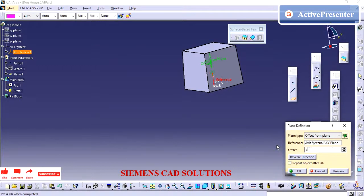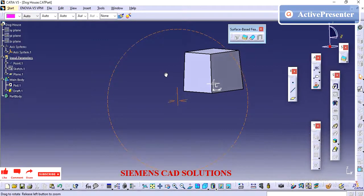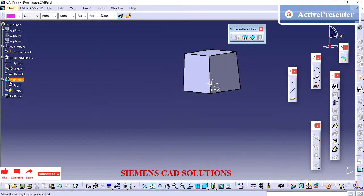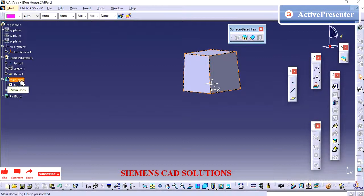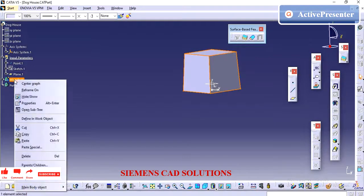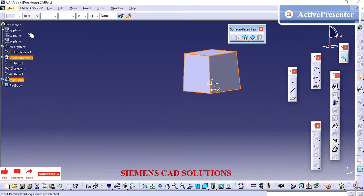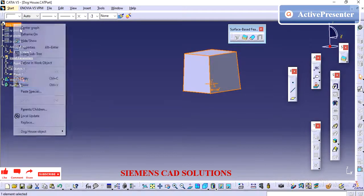I have uploaded one more video on lifter clearance and slider clearance — what is the minimum distance we need to maintain between features. Please check that video to get an idea on lifter and slider directions.